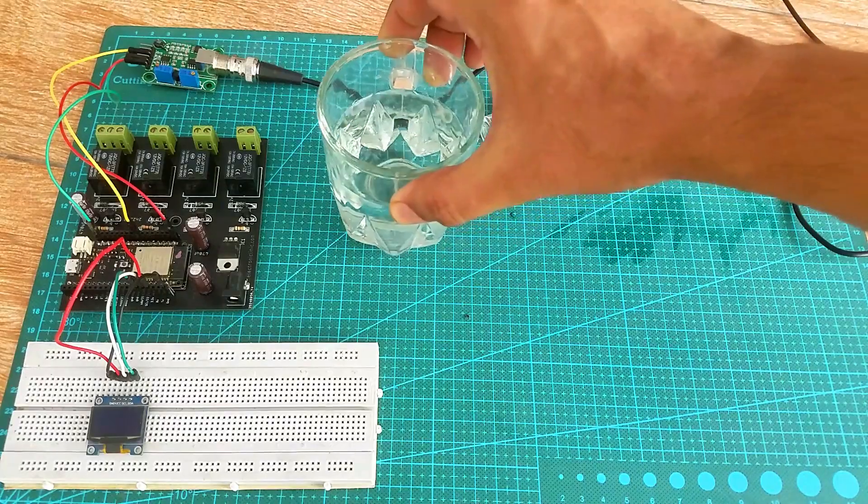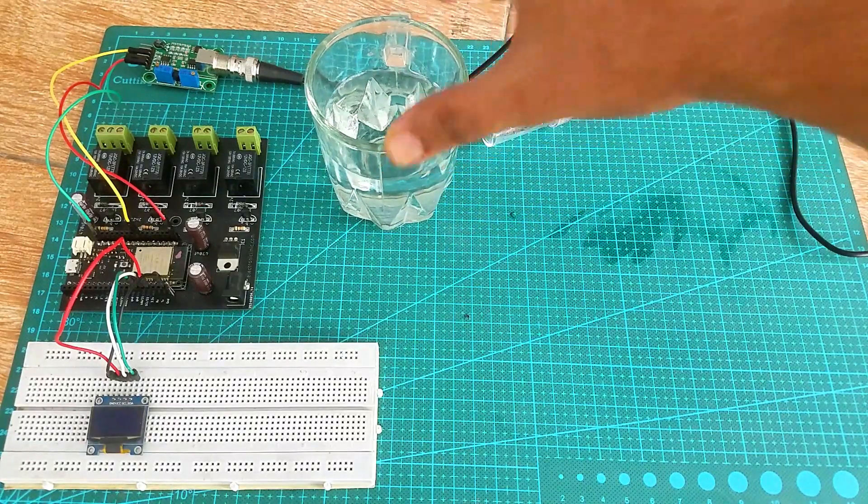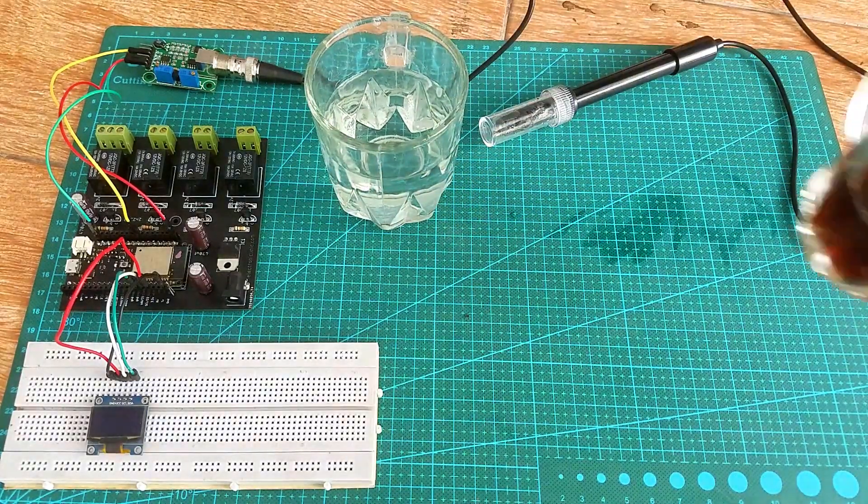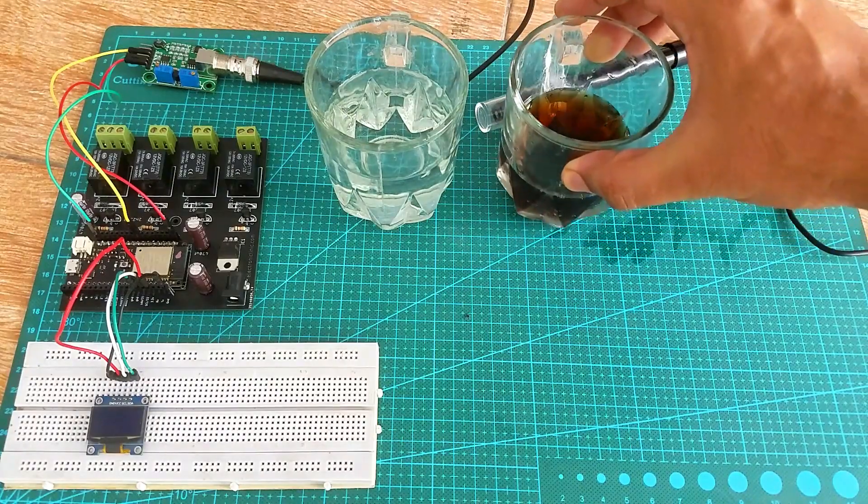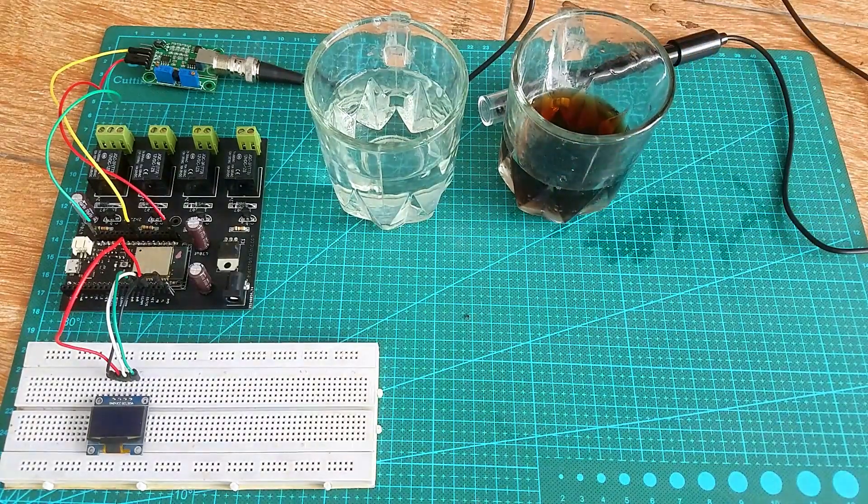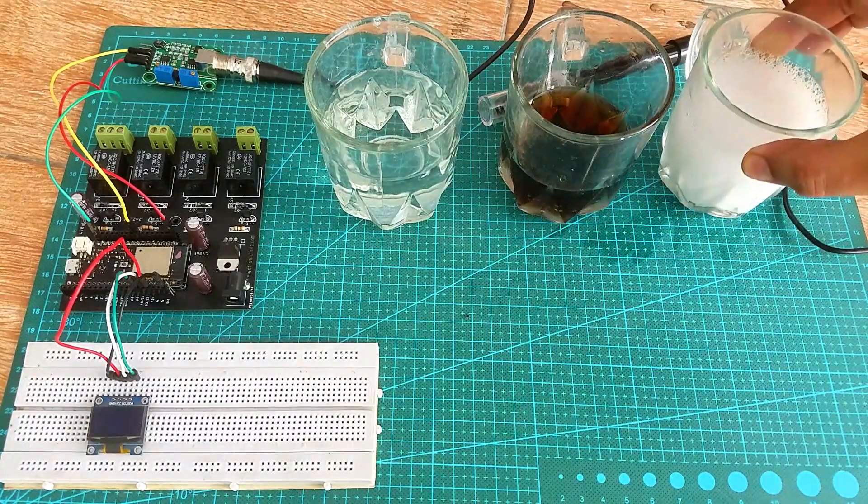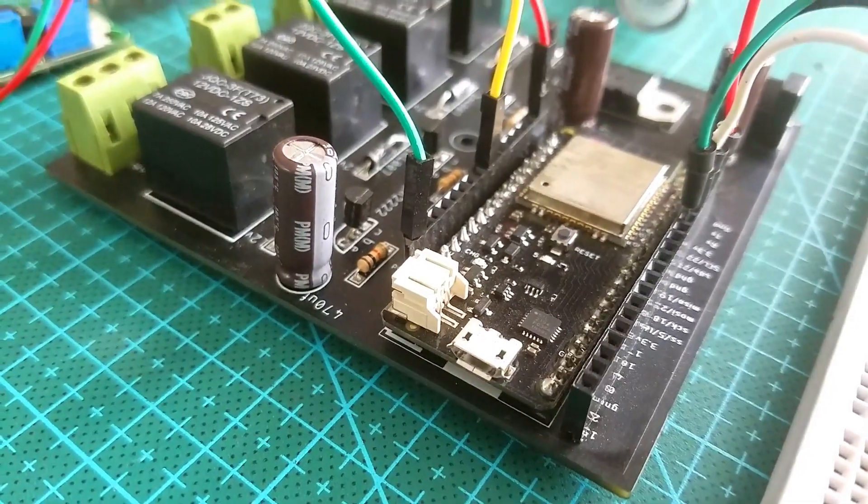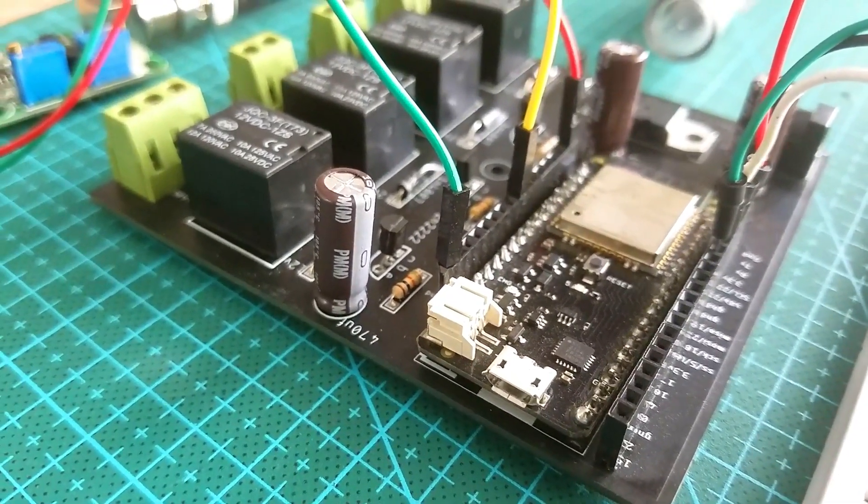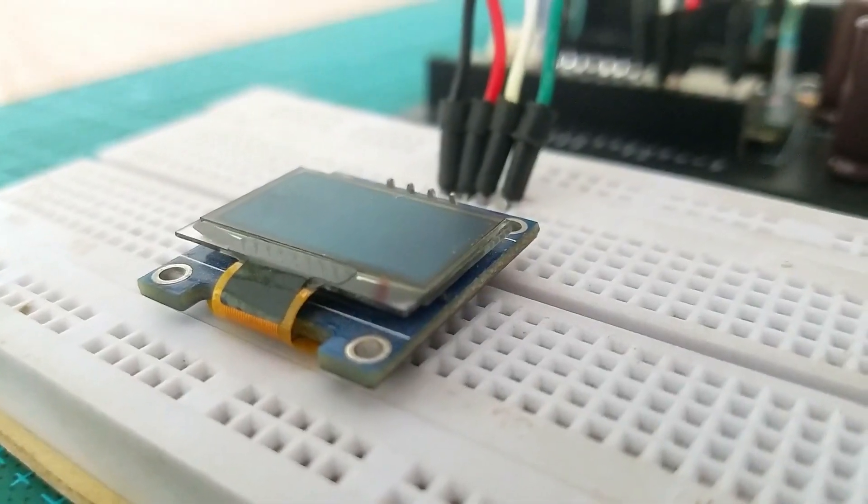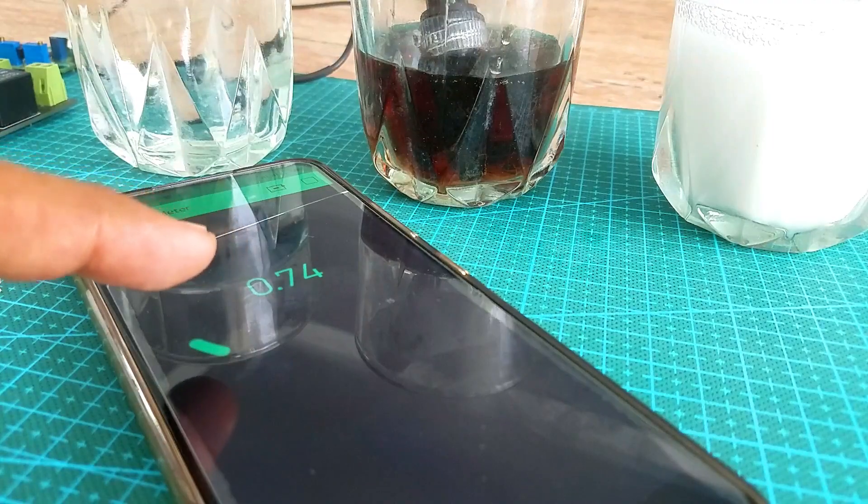In today's episode, which is the second video in this series, I am going to explain how to make IoT pH sensor using the pH sensor kit from DIYMOR, ESP32 Wi-Fi plus Bluetooth module, OLED display module and Blink application.